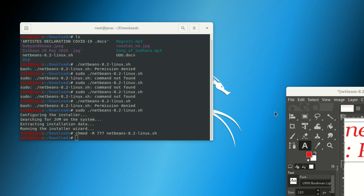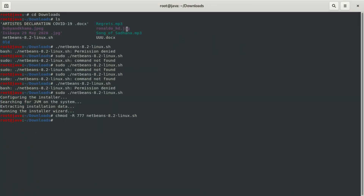Hello everybody, welcome to our new video. Today we're going to learn how to install NetBeans 8.2 in Kali Linux.